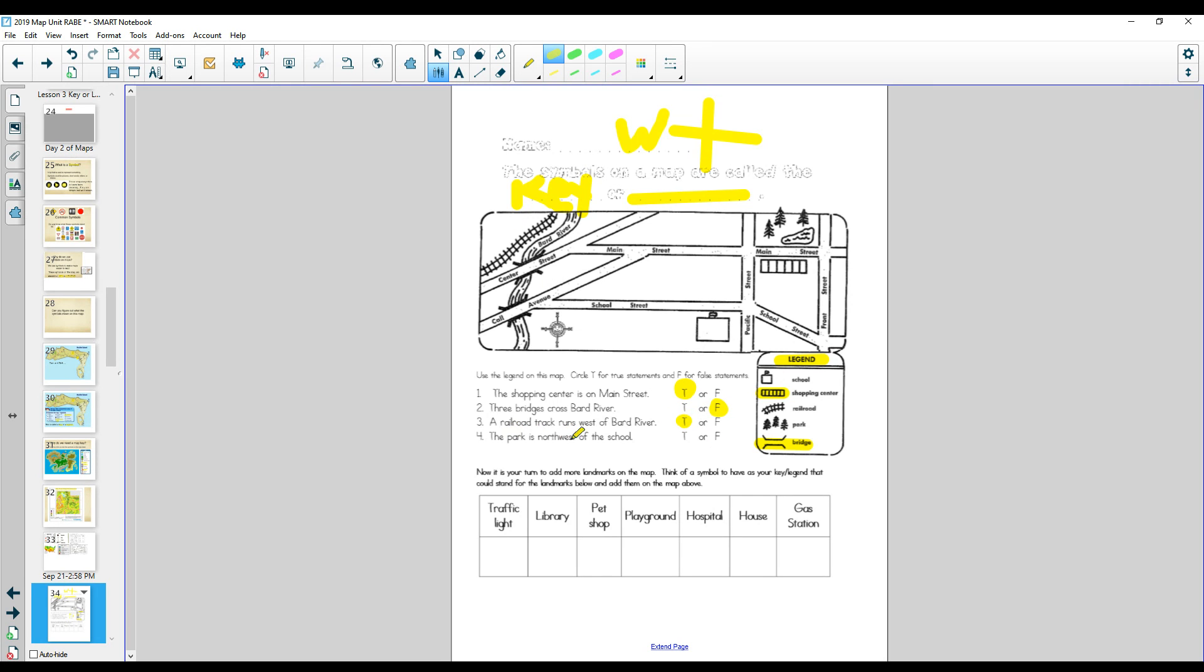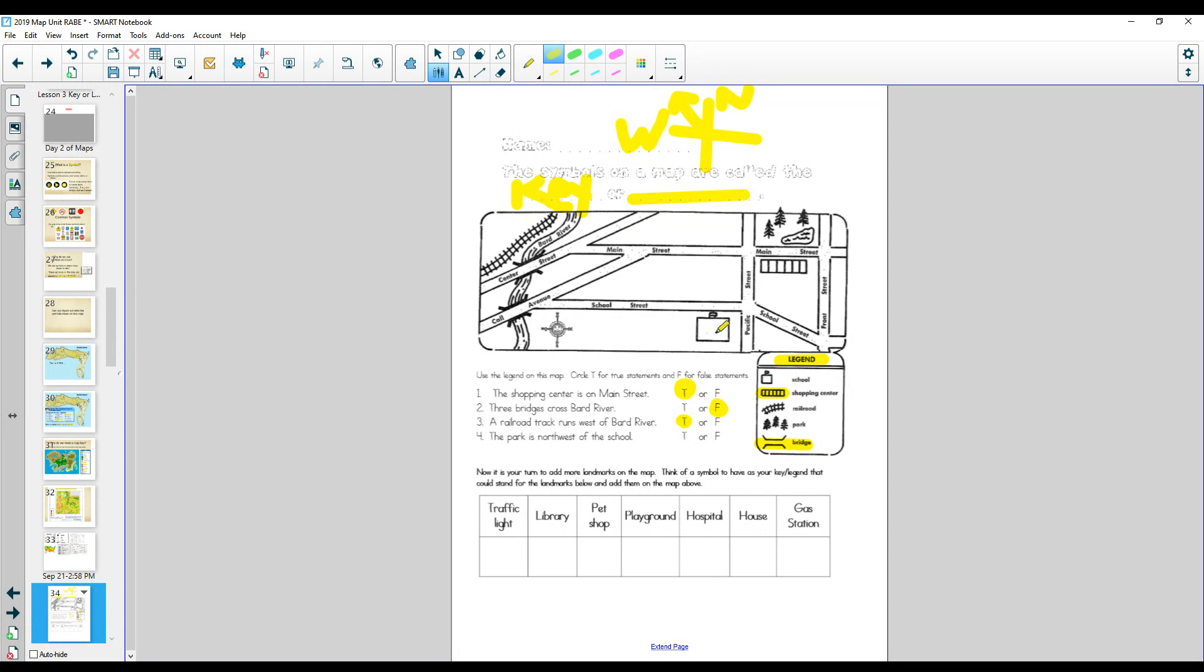The park is northwest of the school. Here's north. So northwest would be going this way. The park is northwest of the school. So here's the school. Is the park northwest? Here's northwest. I'm going northwest. Shoot. I forgot to look.